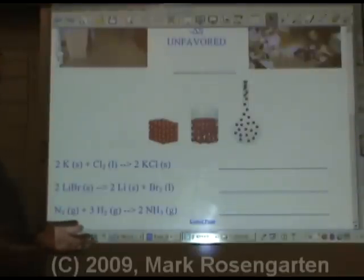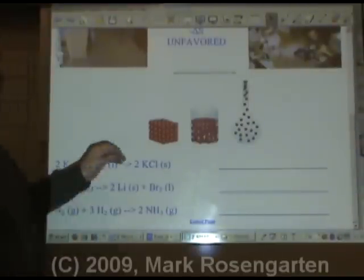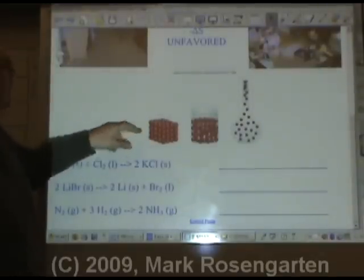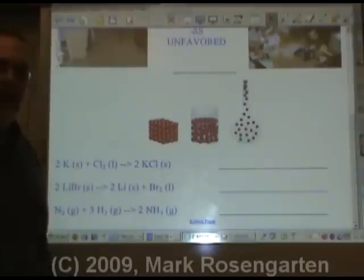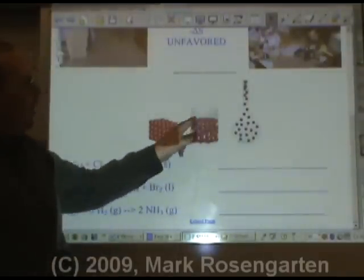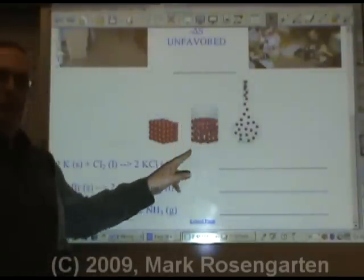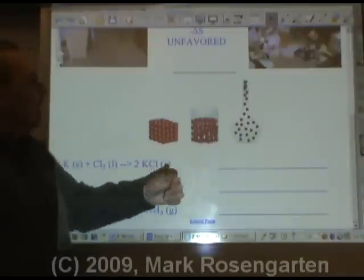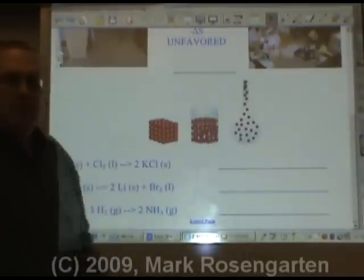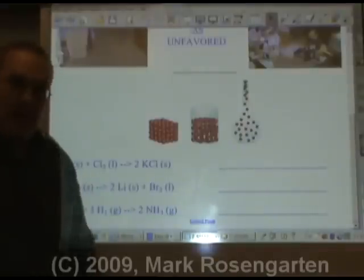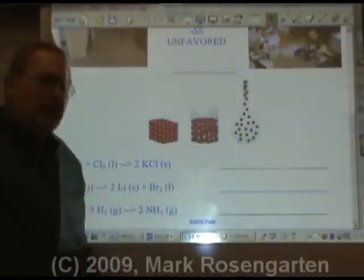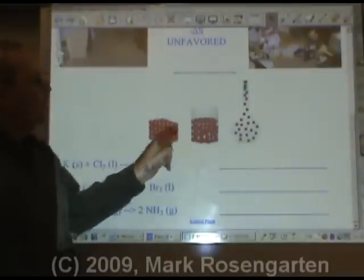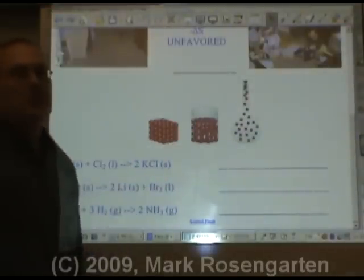How can you tell if a system increases in entropy or decreases in entropy? In general, in the solid phase, a substance has very low entropy because the atoms or molecules are arranged in a nice regularly shaped crystal lattice. In the liquid phase, they have a little bit more entropy because the molecules are free to move around, so their motion is random. As a gas, they've got maximum entropy — their molecules are going to move wherever they want. So going from solid to liquid to gas is an increase in entropy; going from gas to liquid to solid is a decrease in entropy.